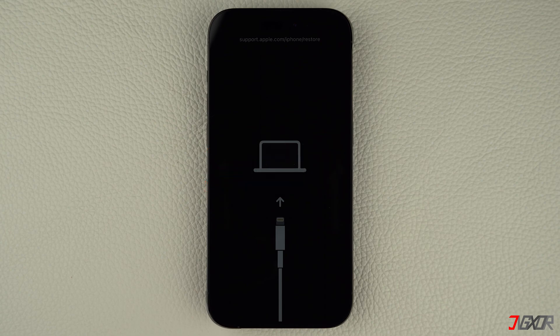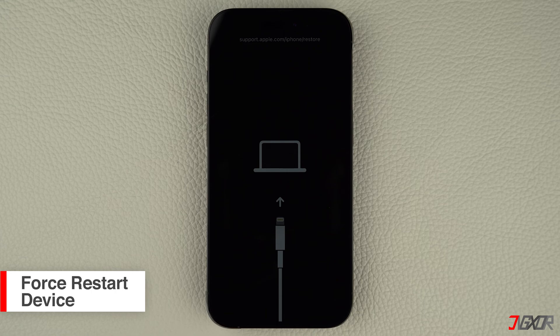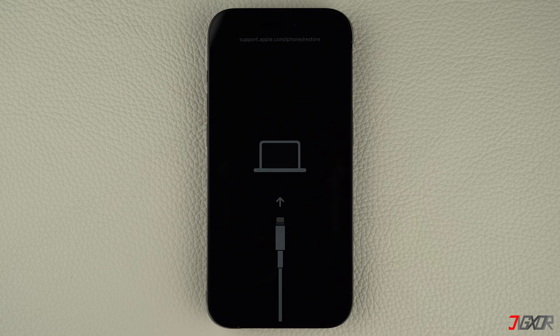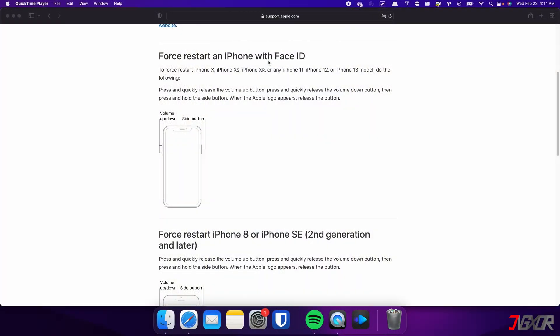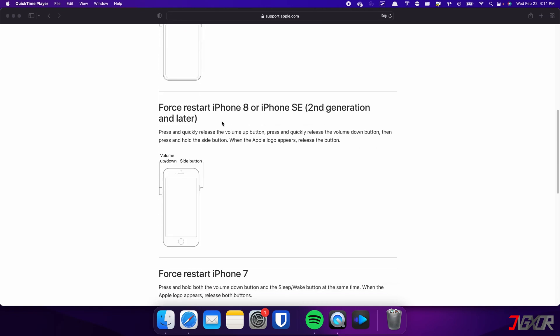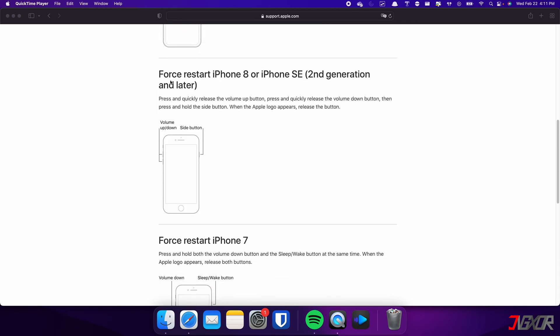The first possible solution that may be worth a try is to do a force restart of your device. Keep in mind though that the specific combination of keys required to do this may vary depending on the model of iPhone you have. For iPhones with Face ID, such as iPhone X, iPhone 11, or any newer model, do the following steps. The following procedure also applies for iPhone 8 and iPhone SE.